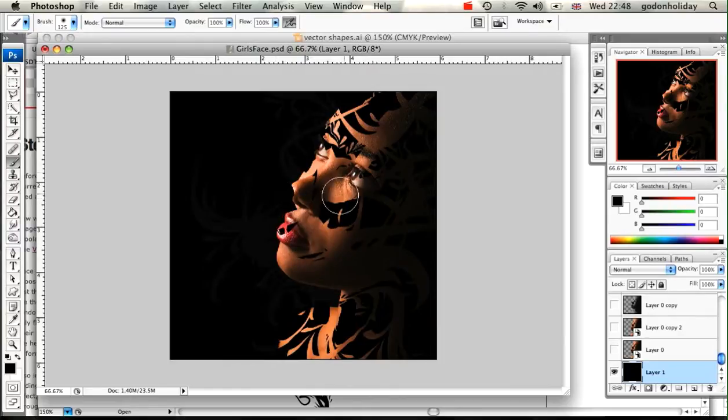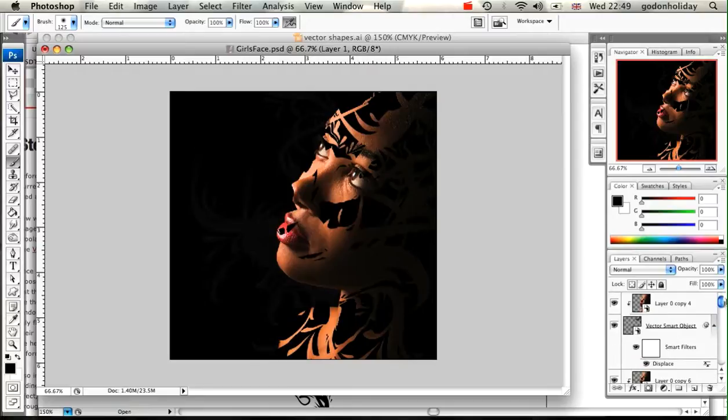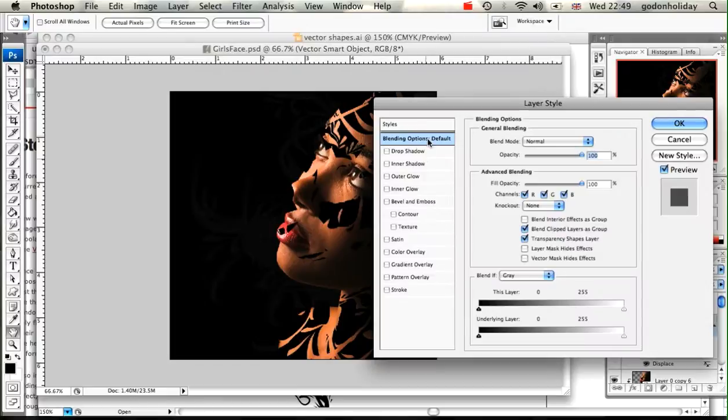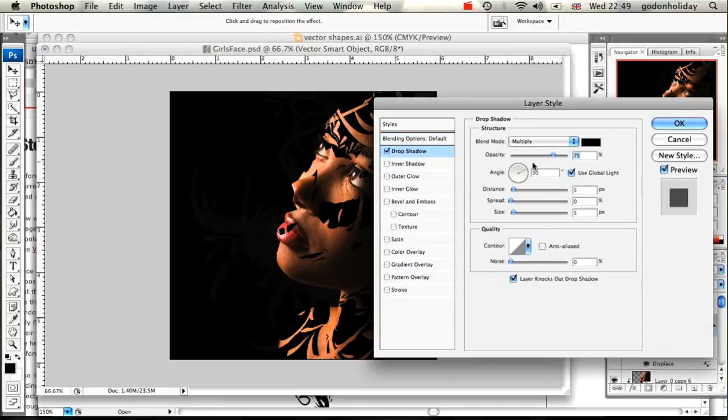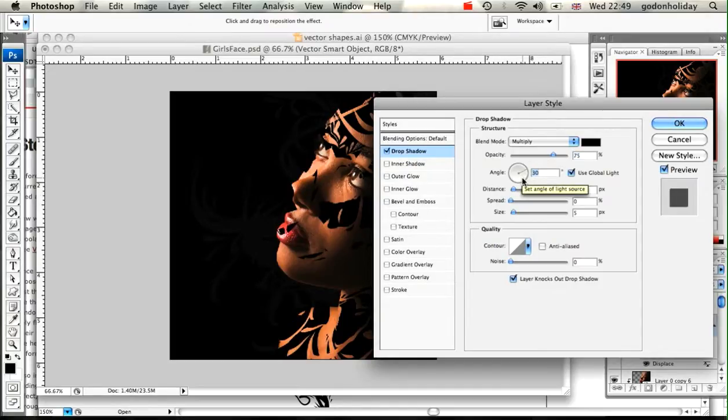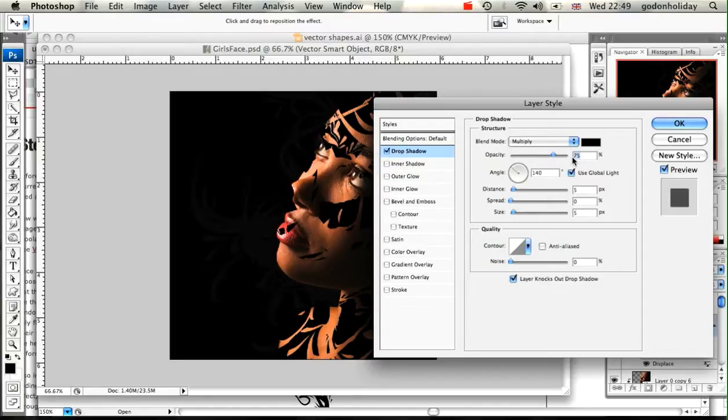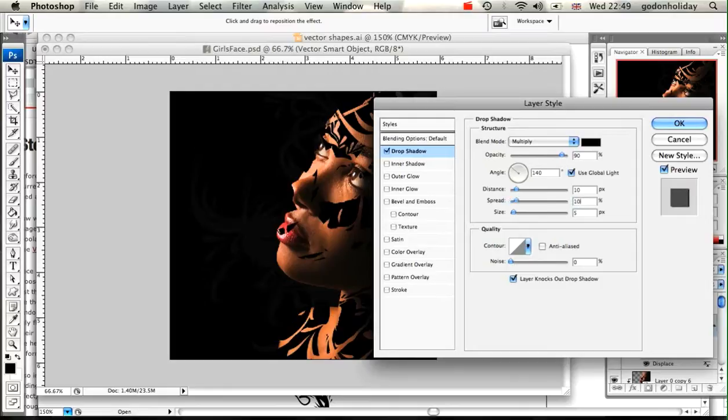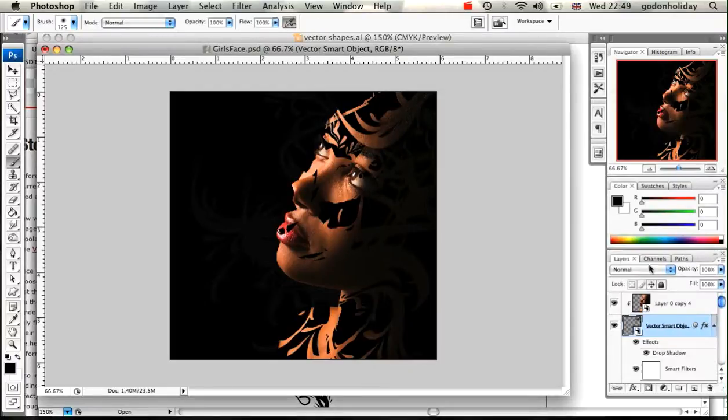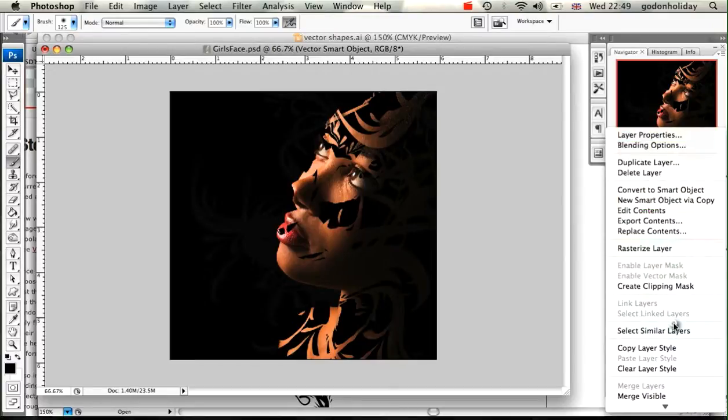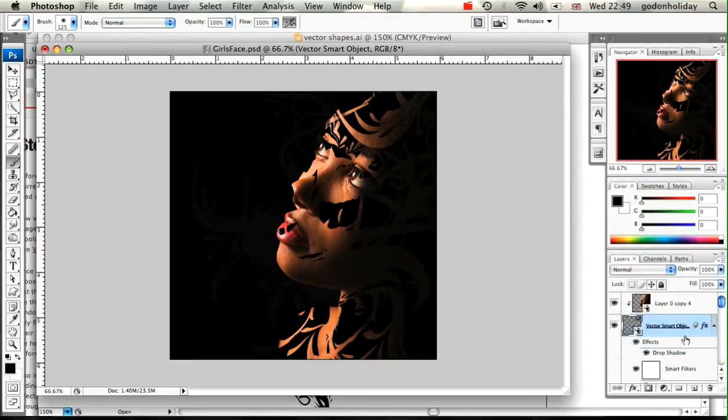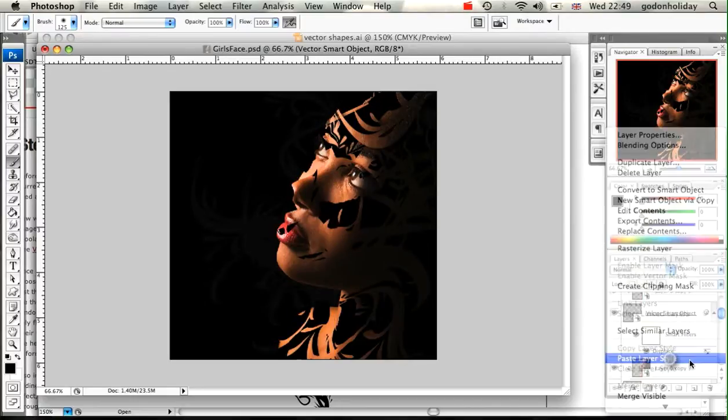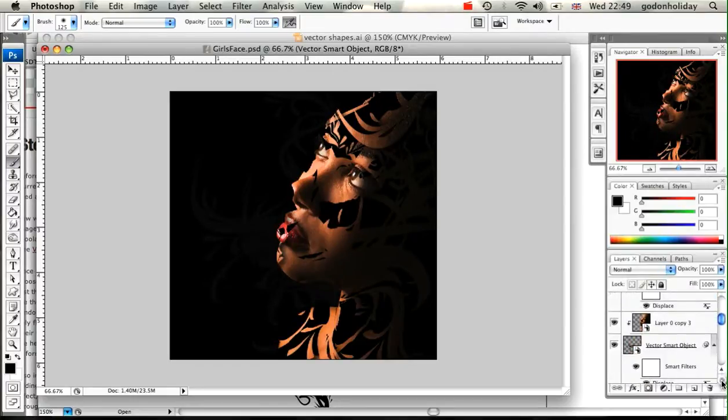The final step is adding a shadow to our actual vector shapes. We can do this really quickly by double-clicking on the layer, coming down to drop shadow. Make sure it's set to multiply, let's change this angle to 140 degrees, let's set the opacity to 90, and we want some large distances here, so let's go with 10, 10, and 20. Then click on OK. Once you've done that for the first one, we can control click and copy that layer style, and we can just paste it onto each of those vector layers.